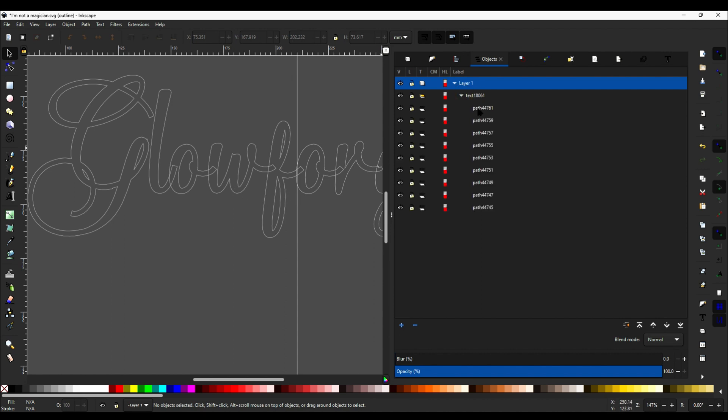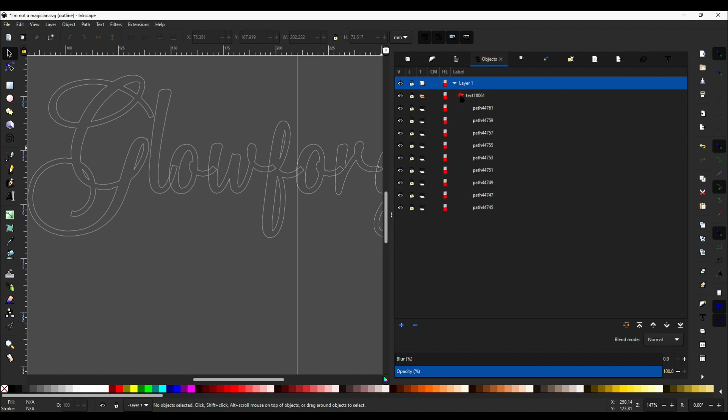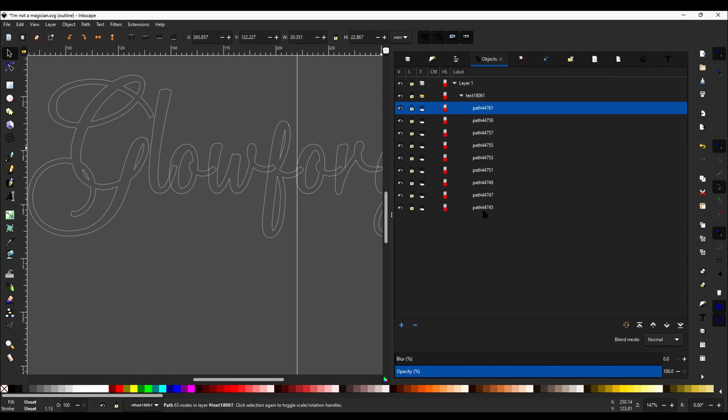So let's come over here to the Objects tab. If you're not already on it, click on the Objects tab, expand out this grouping, this here means that it's a grouping, and select the sub-paths.